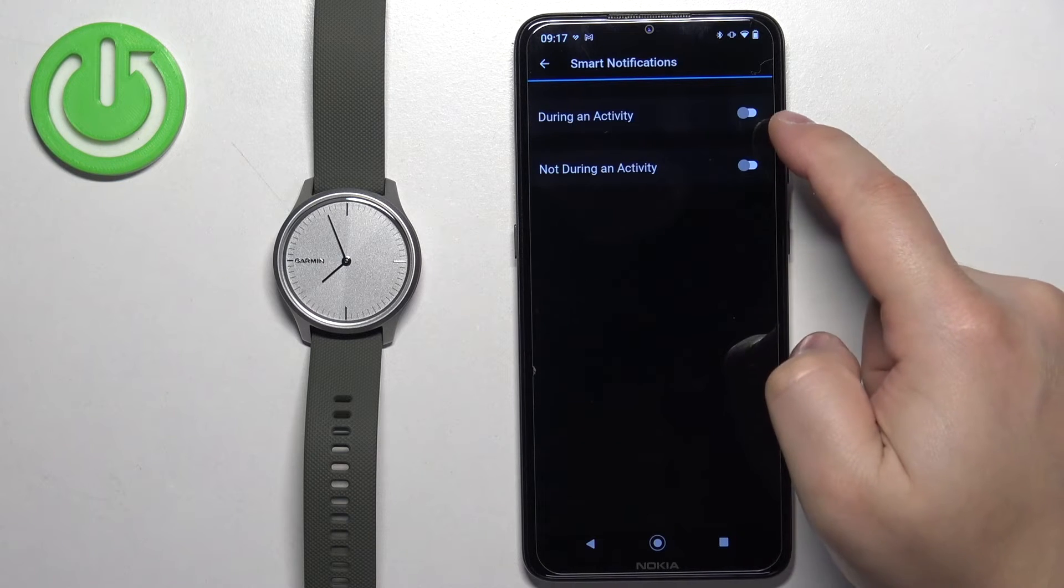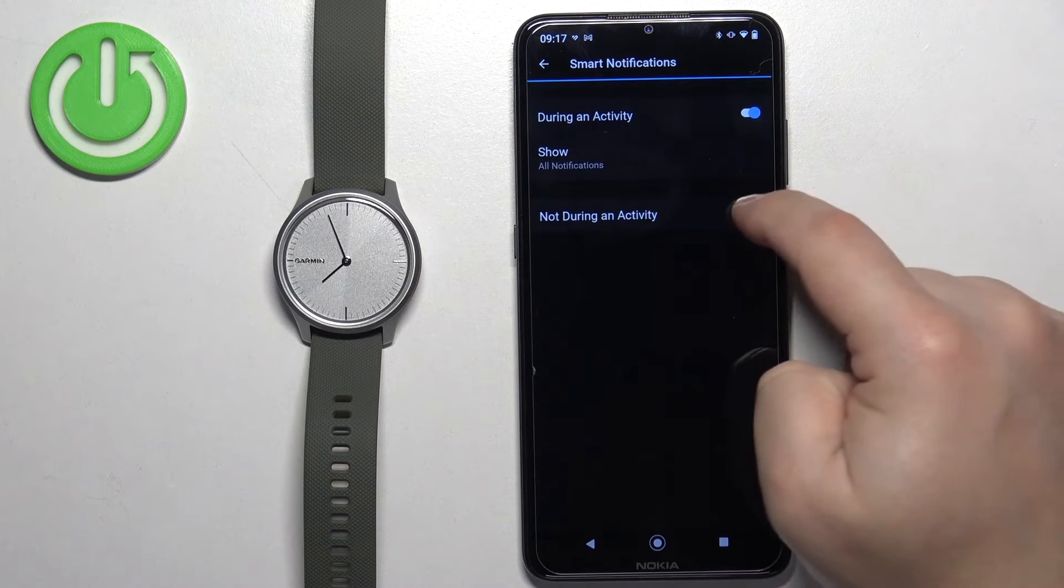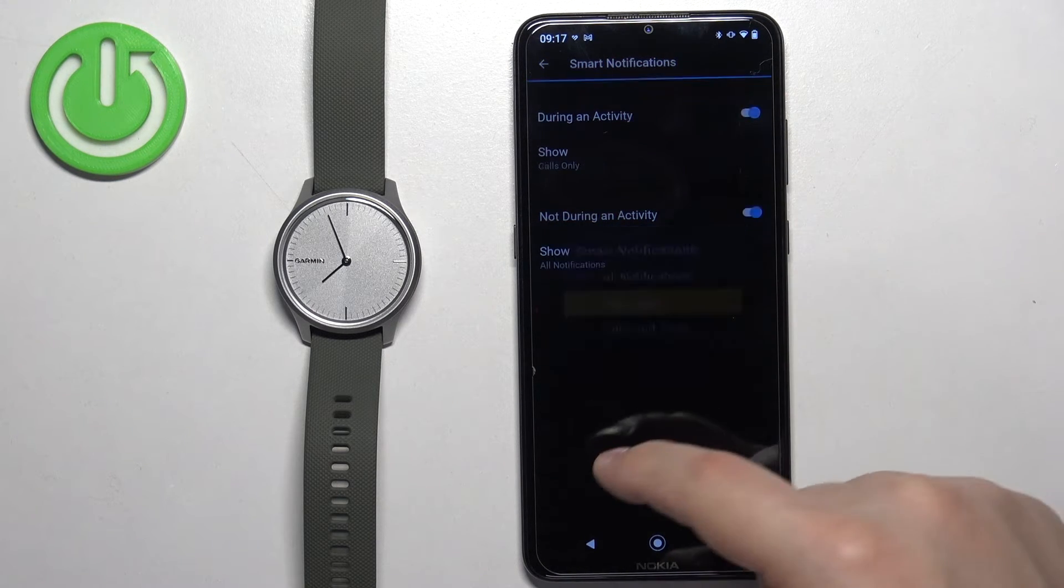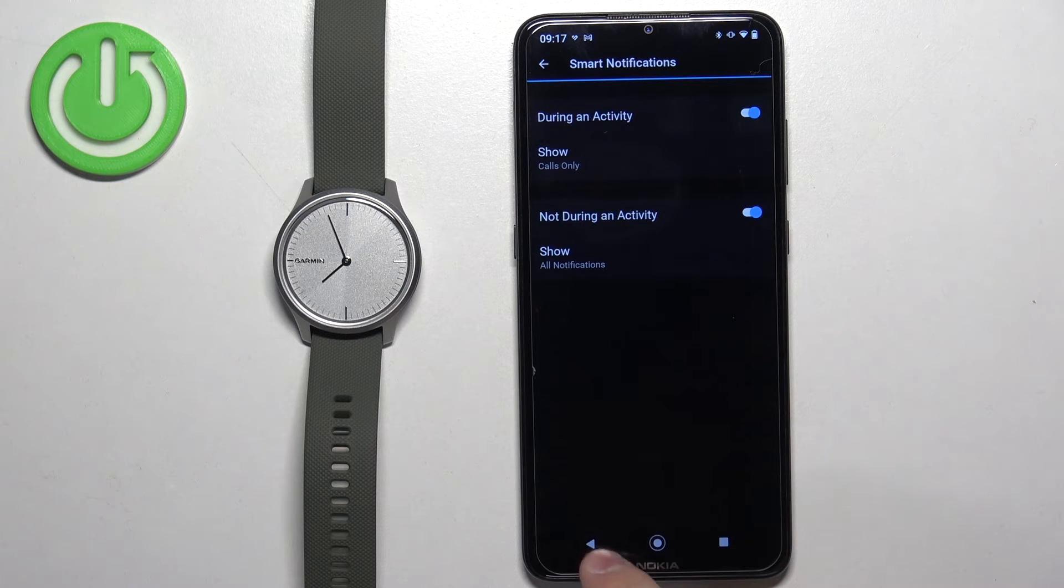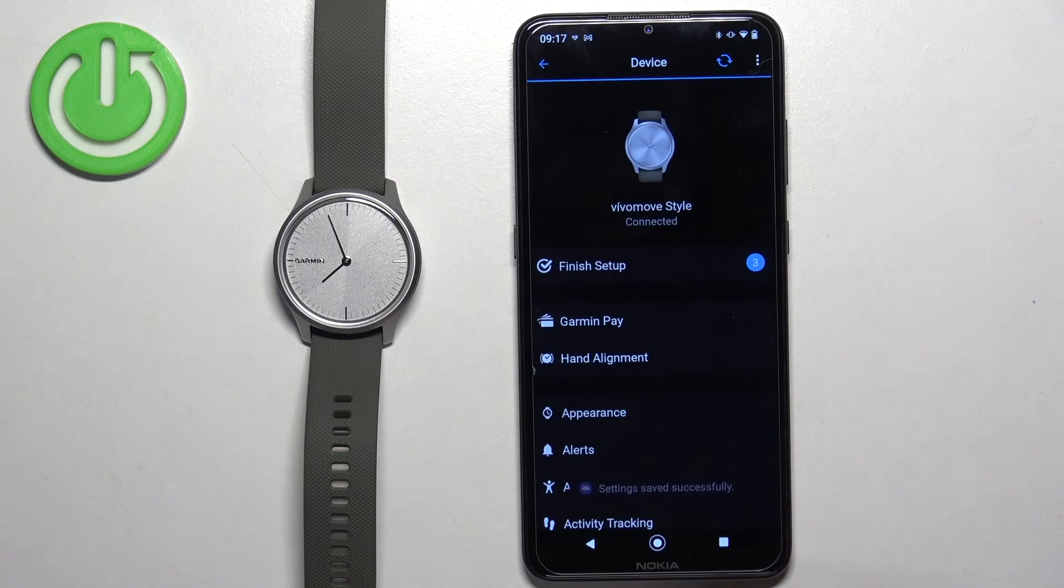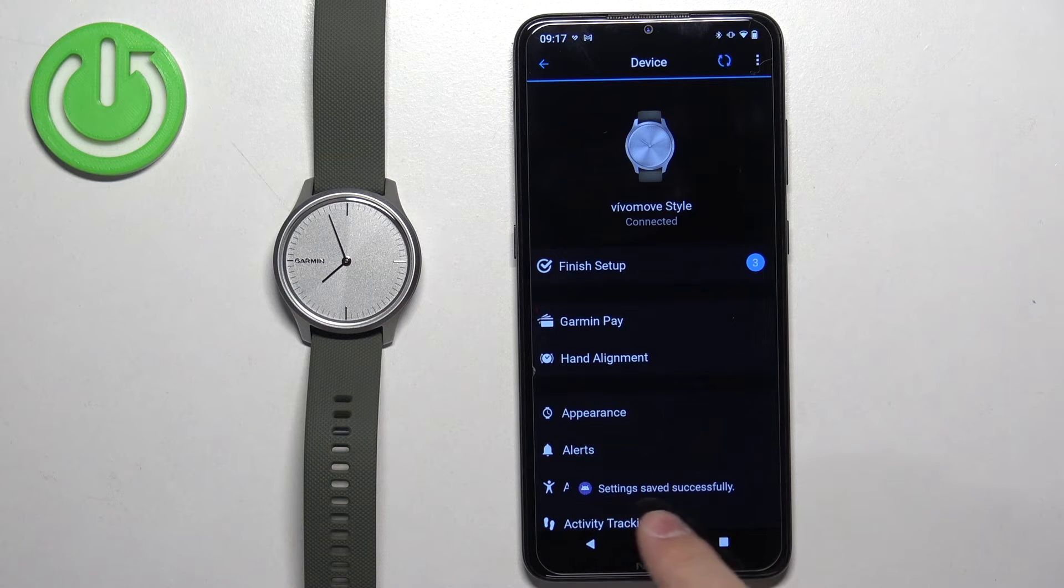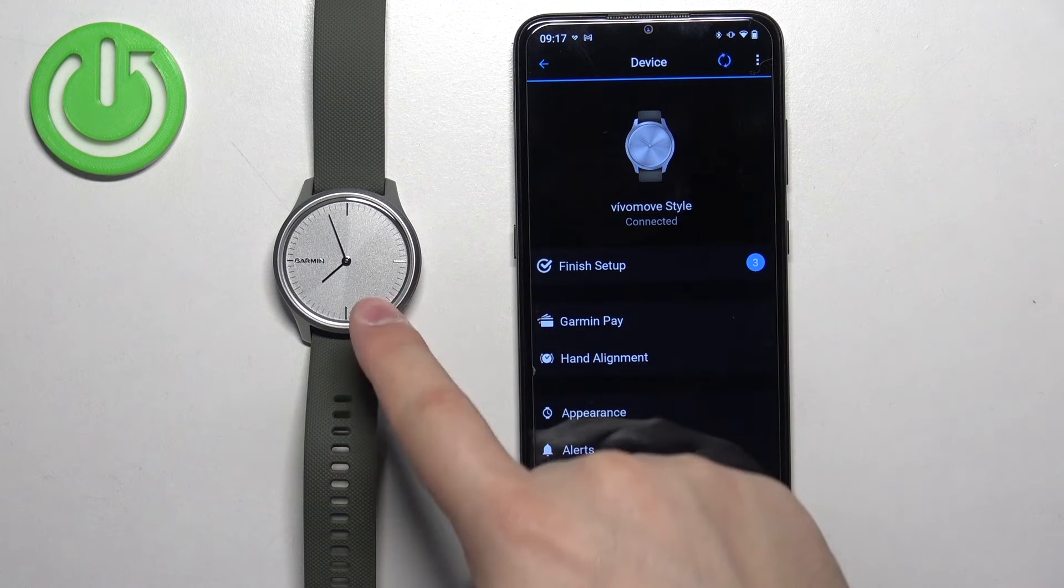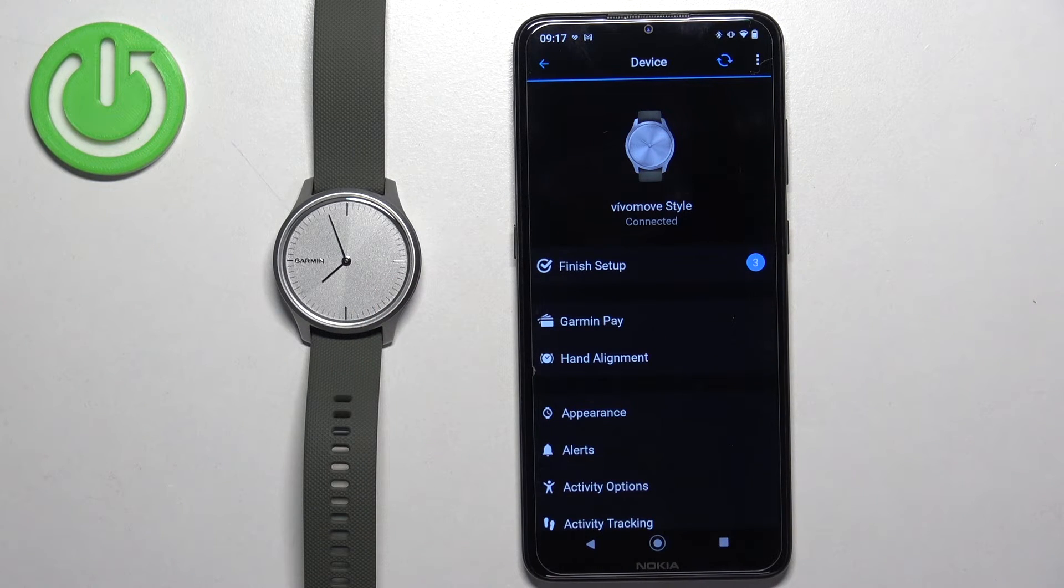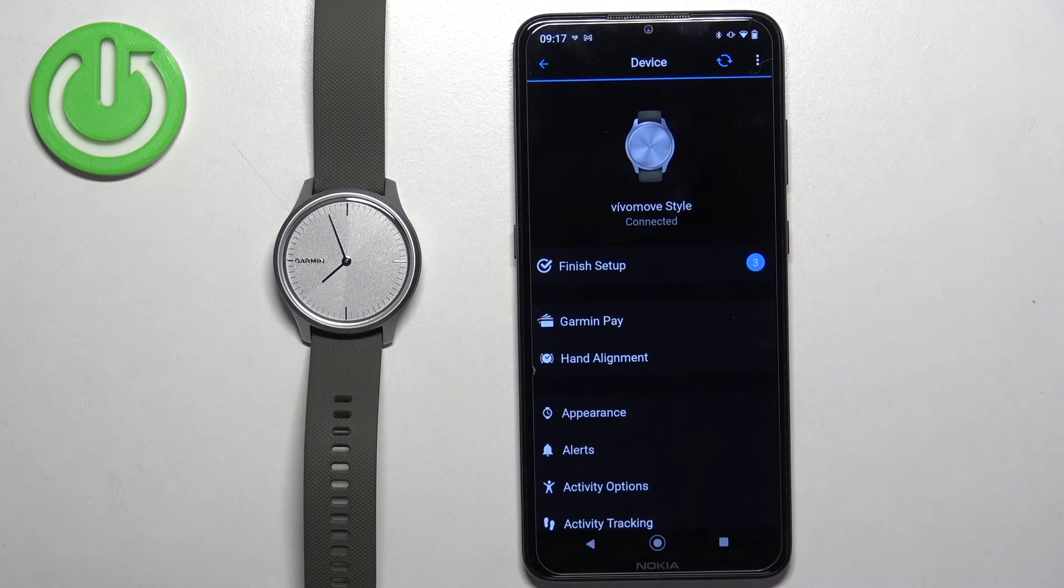Go back to the Vivo Move Style, alerts, smart notifications, enable them, customize the settings to your liking. Instead of closing the app, go back to the device page. Once you go back to the device page, you will see settings saved successfully and the watch will sync with your phone. That means the settings saved.